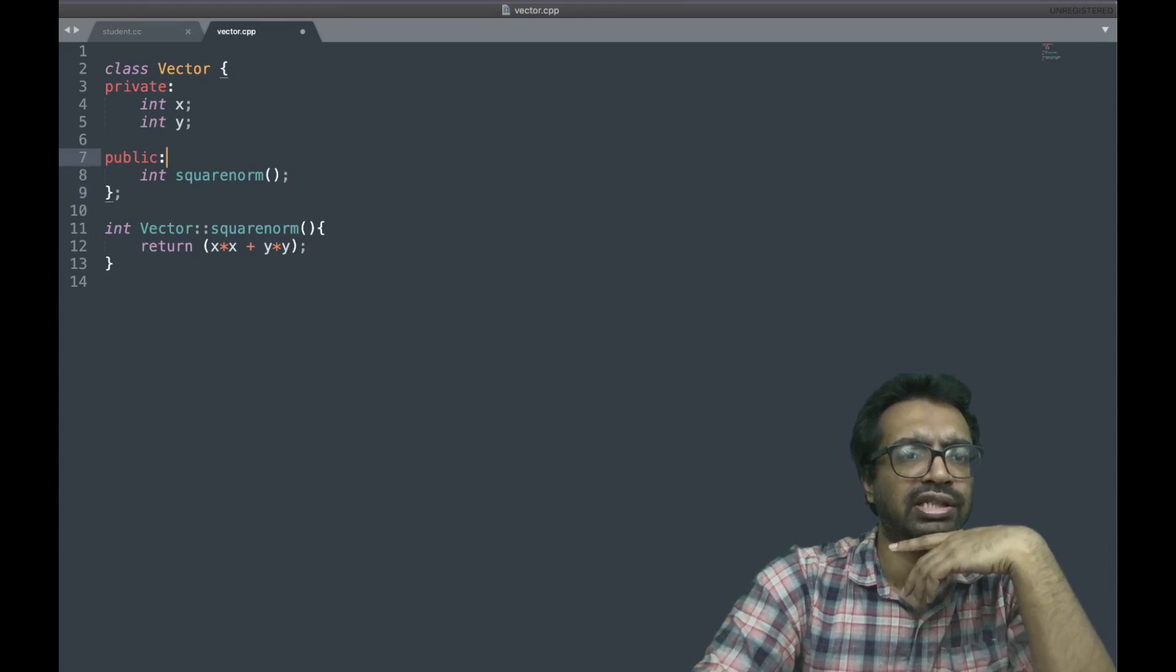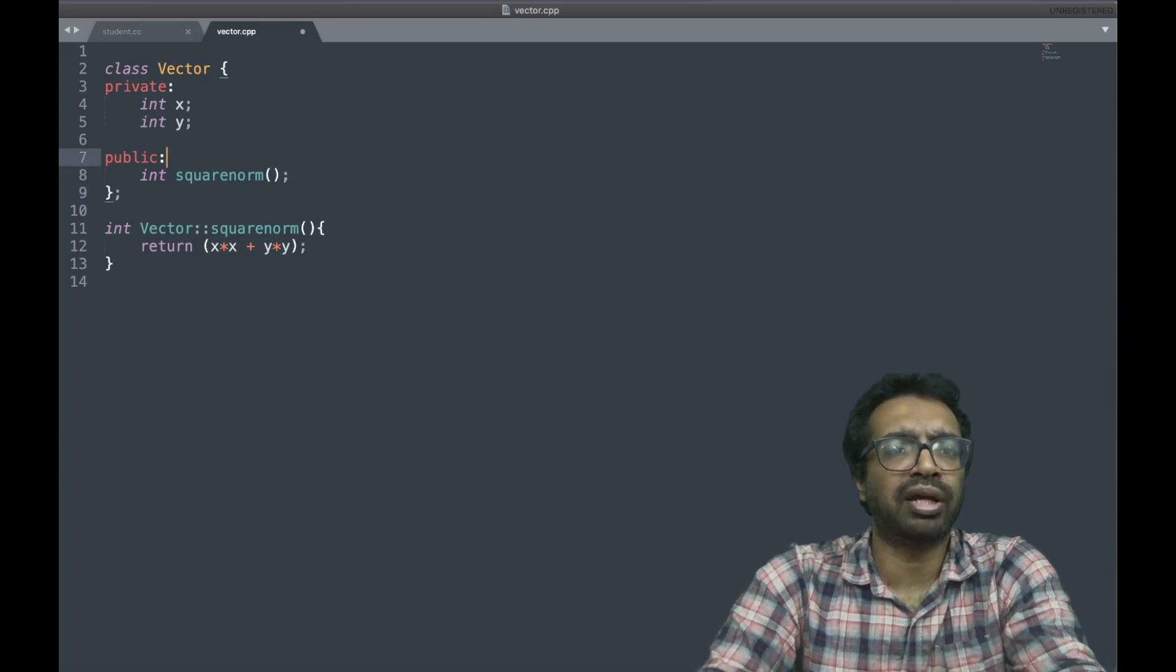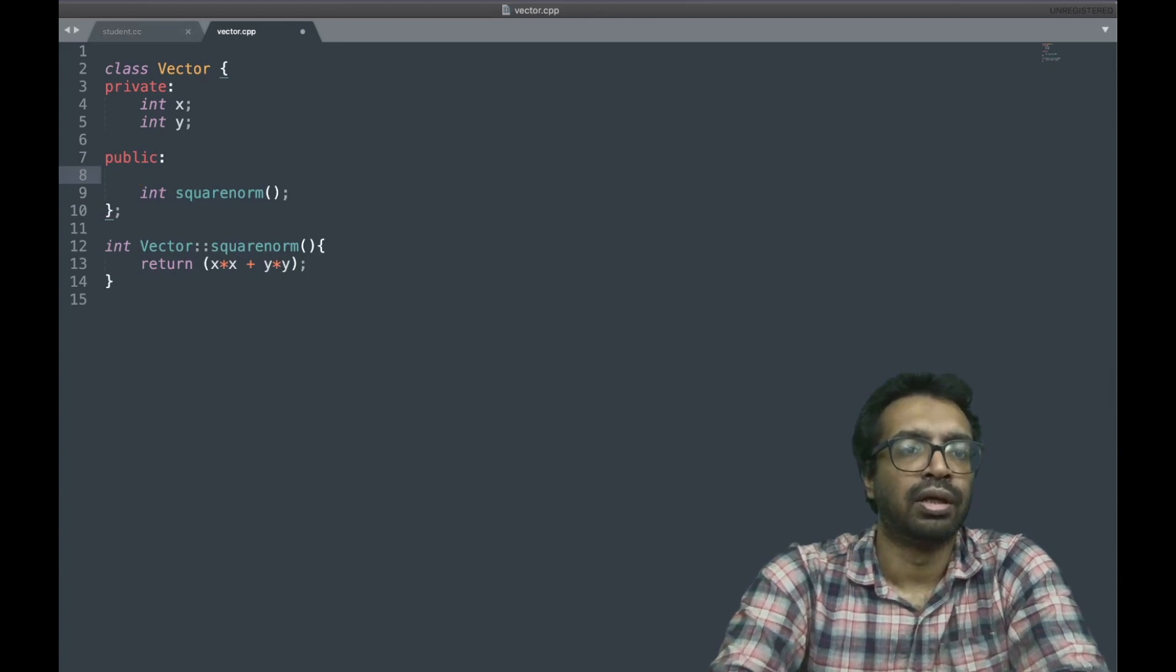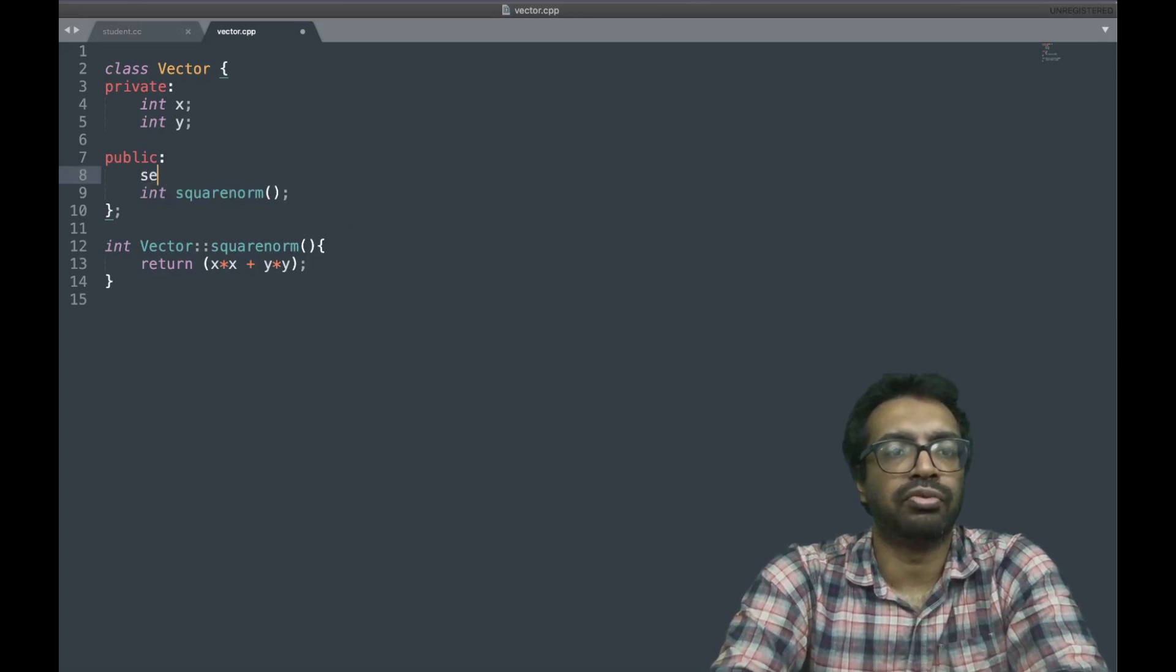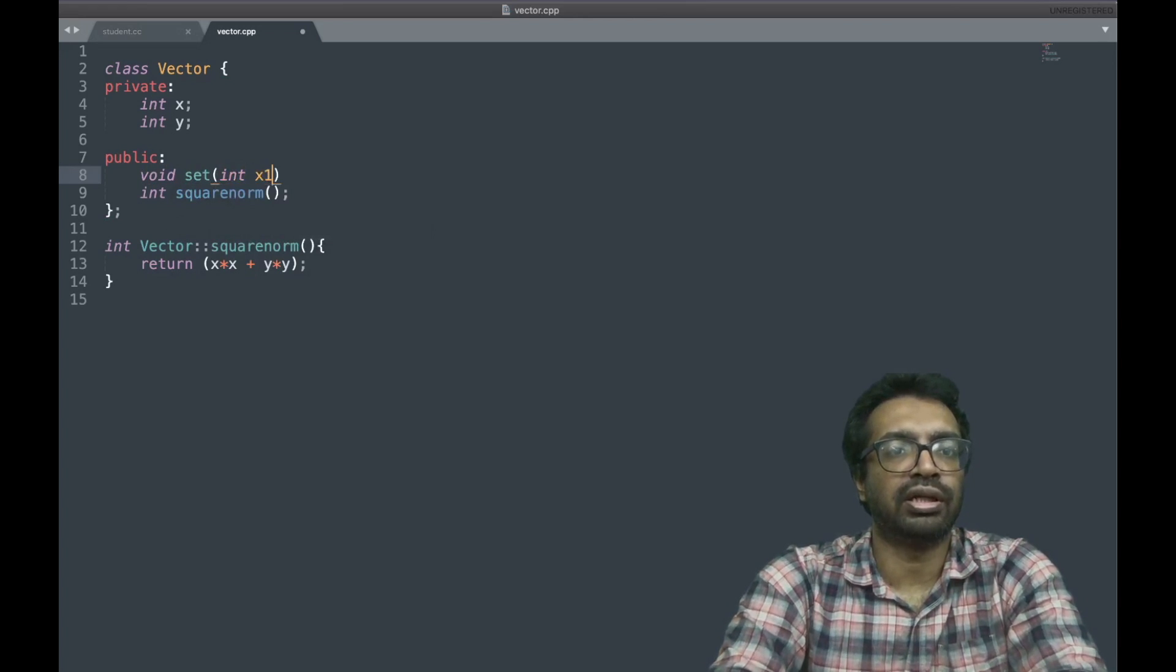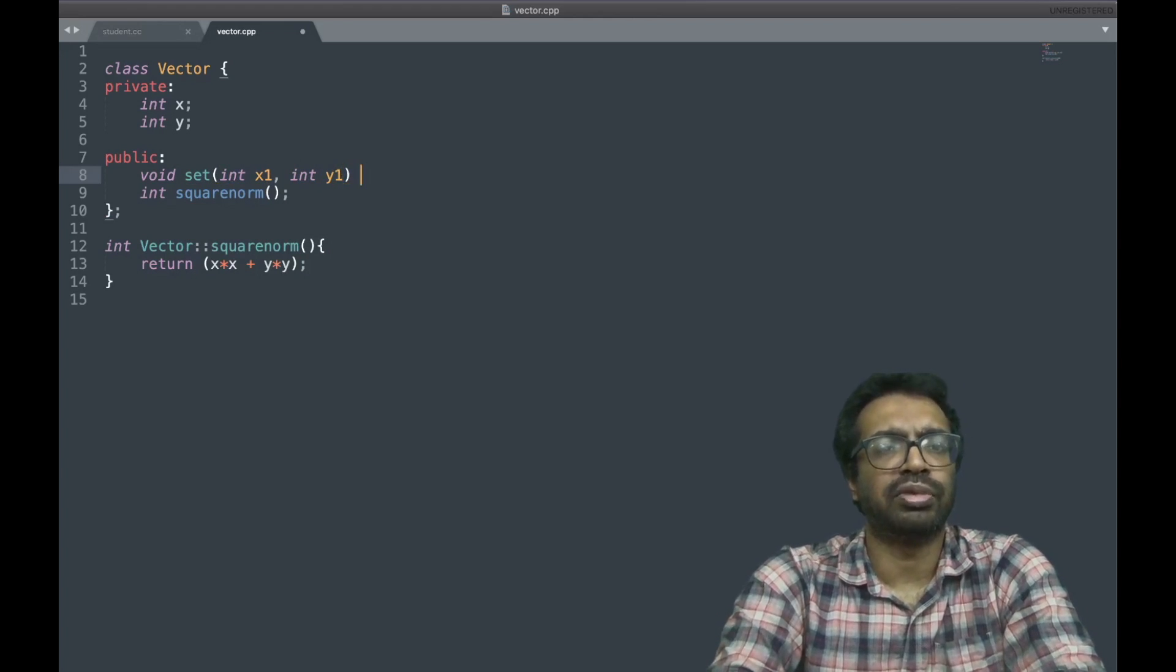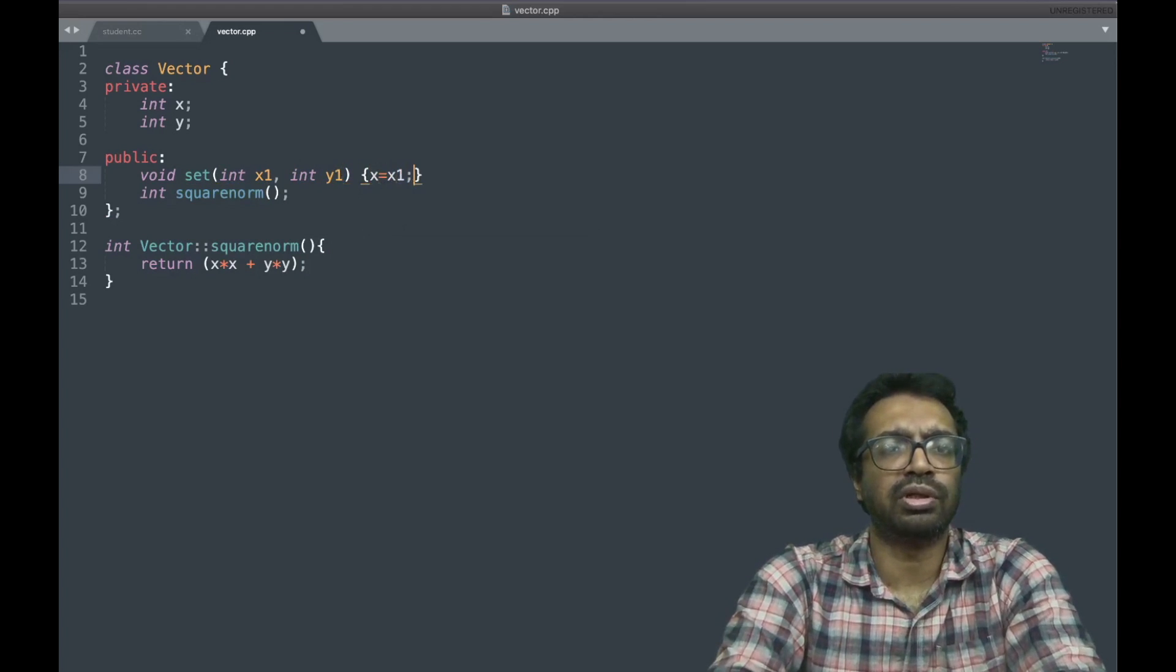Right, because now x and y are private, so how can I assign? So set, we will have a set function, set which is x1, y1, and basically going to do is x equal to x1 and y equal to y1.